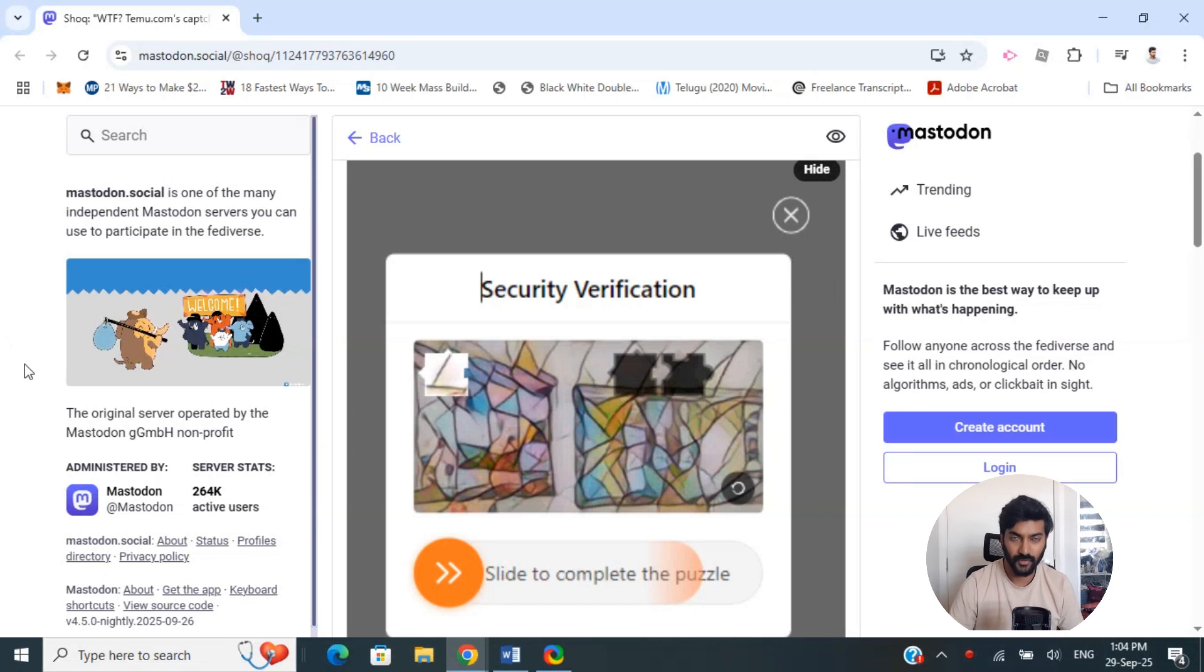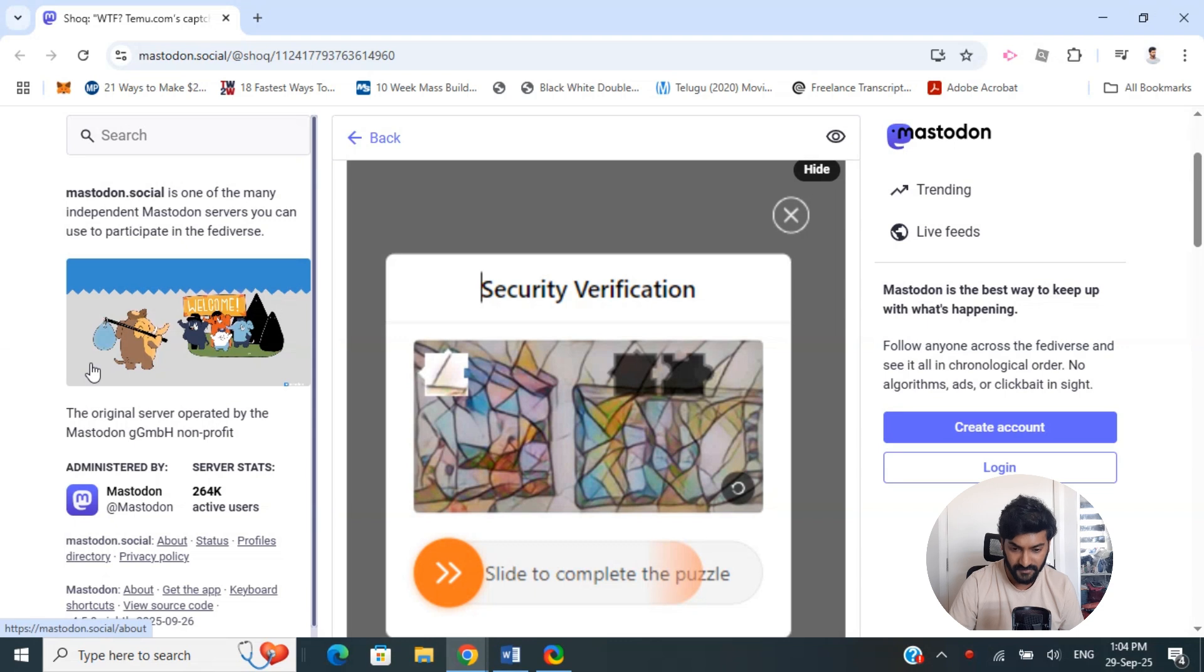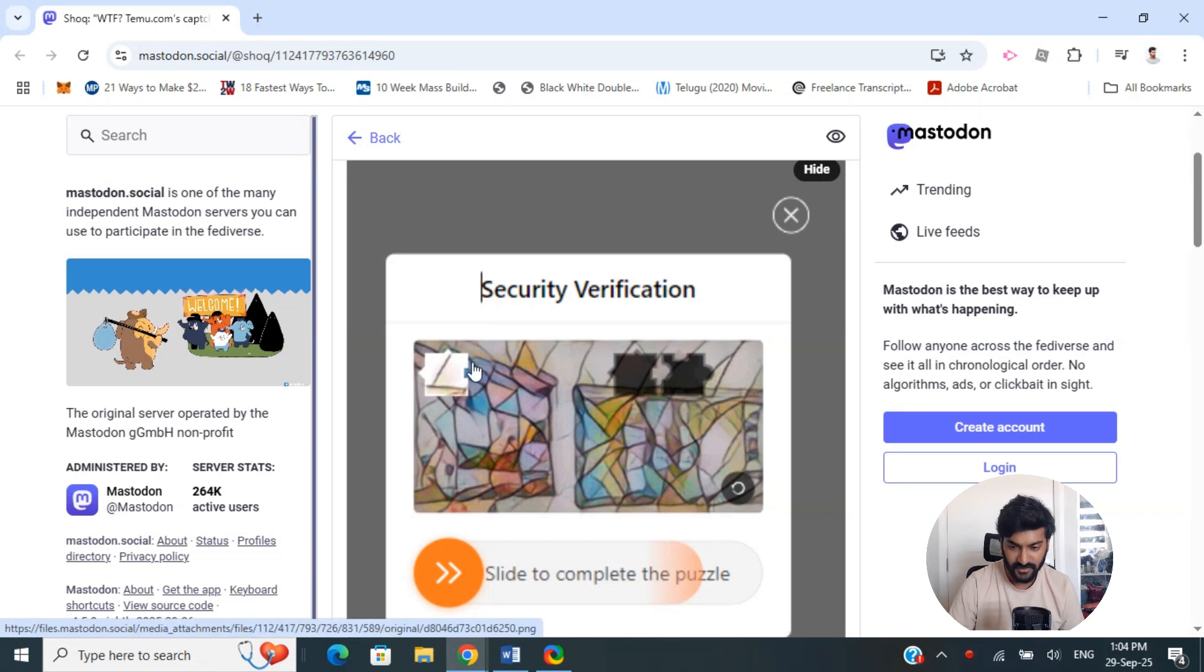In this video, I'm going to show you how to fix demo security verification. If you have this security verification issue, the first thing you can do is try to close it and refresh or relaunch your browser to see if that works.